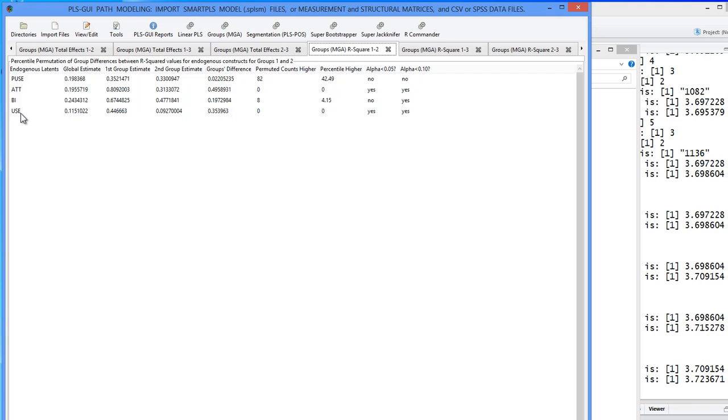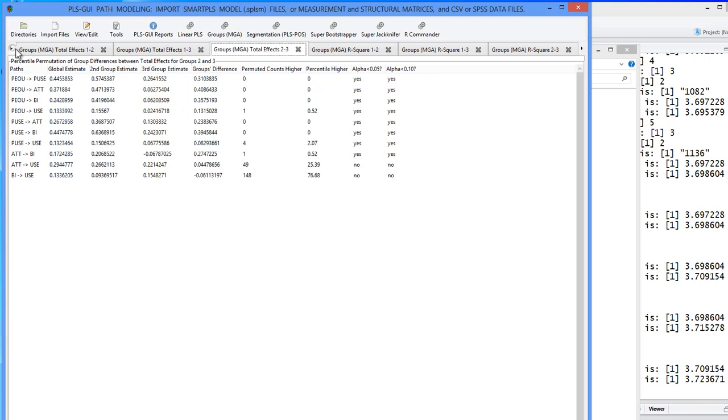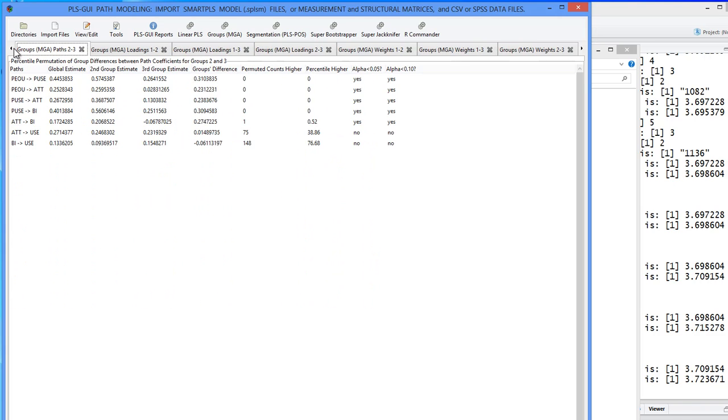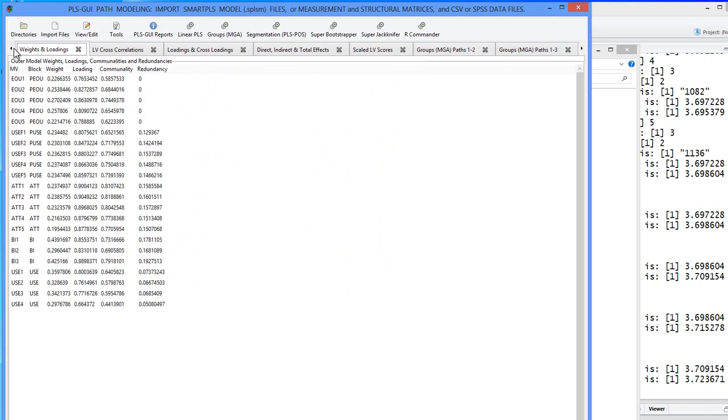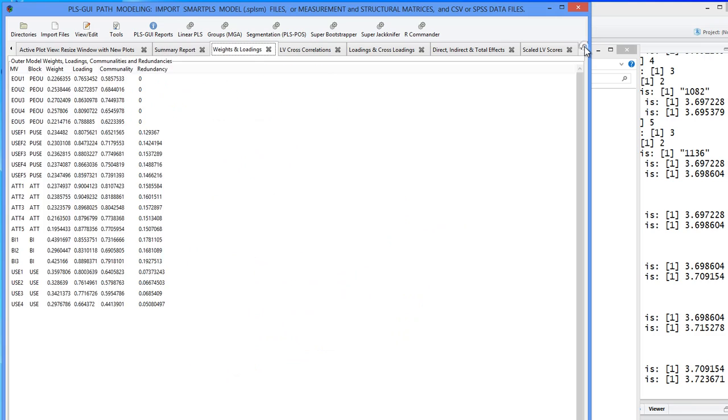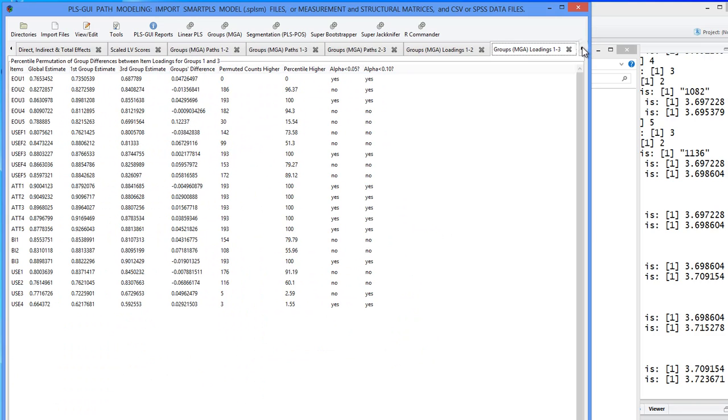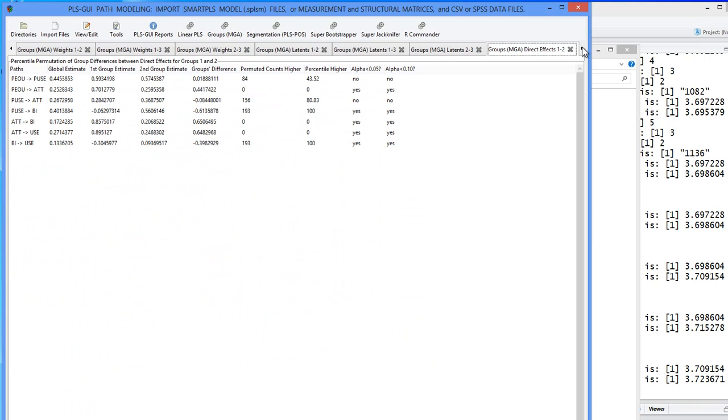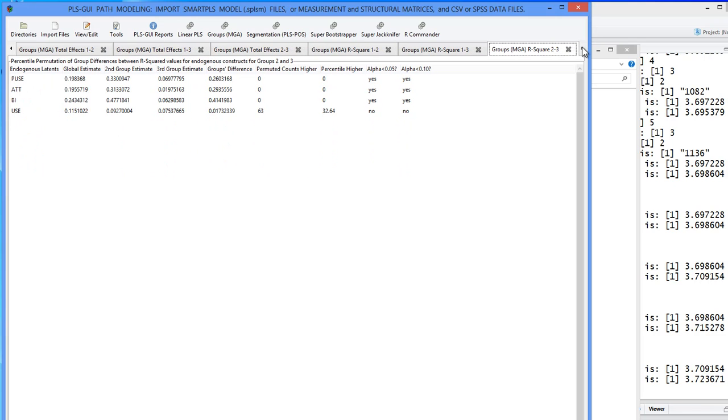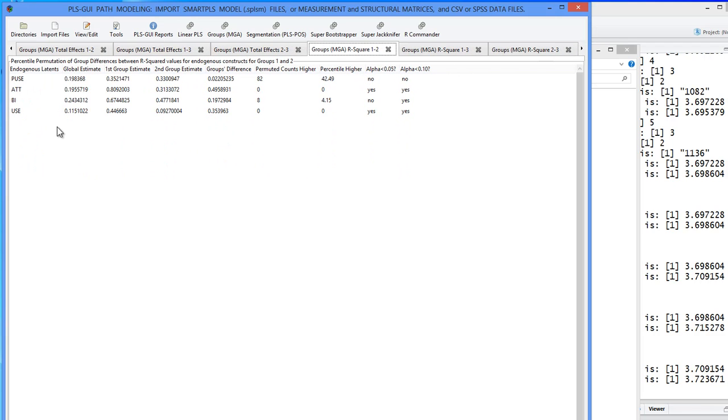Let's look at use. If you go back to the original PATH model, use is the ultimate predicted variable in this model. That's really what we're trying to predict. So let's go see how much of the variance of use we predicted in the original model. And it's this much. We predicted only 11.5% of the variance in use. After it ran it through the segmentation routine, in group one, it predicted 45%. Group two, only 9%.